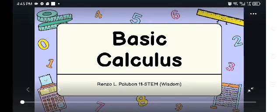Good day everyone. In this video, we will discuss the assigned problem for us which is number 3. Let's proceed to the question.